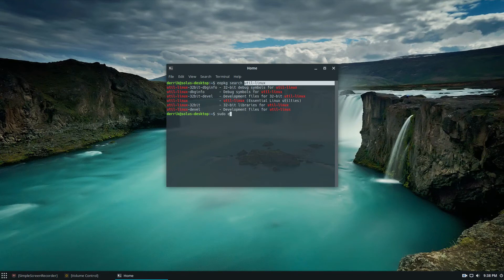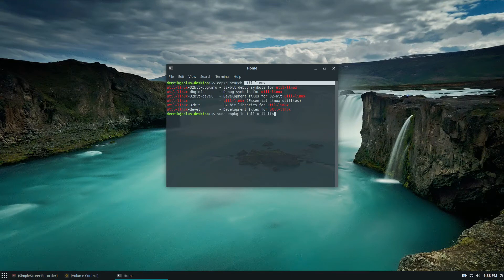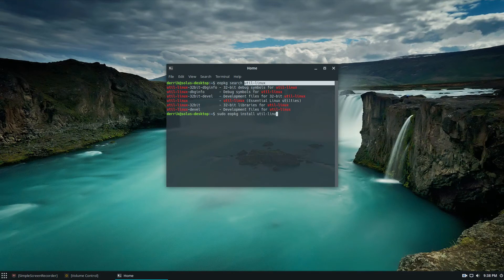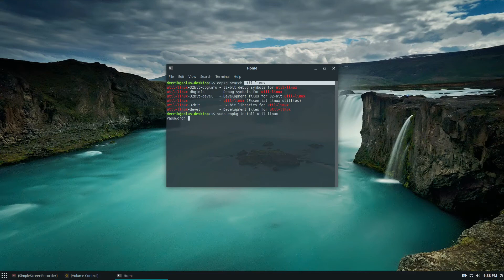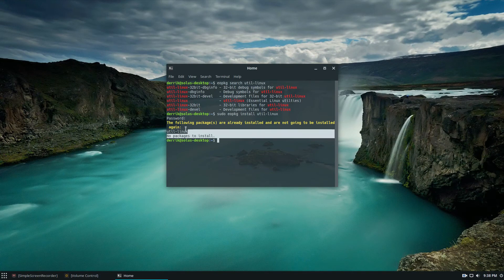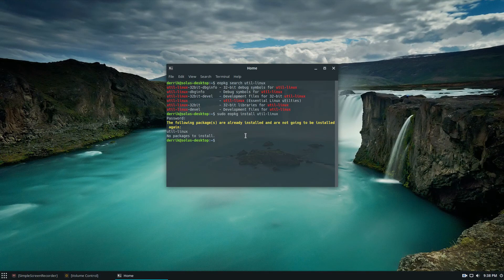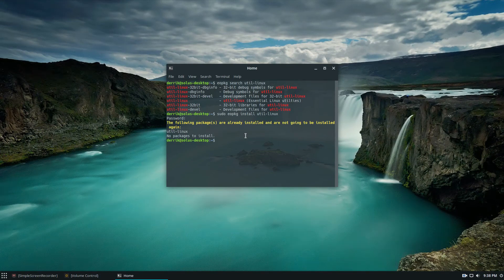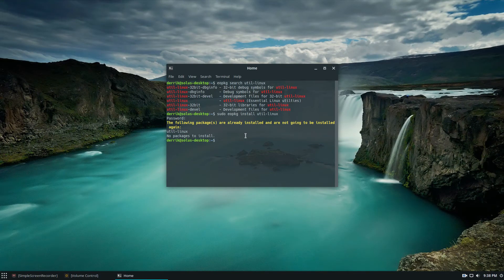And once you do install it, and I'm going to quickly install this. And as you can see it'll say I already have it installed, and you may already have it installed, you may not.